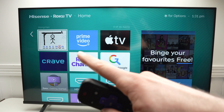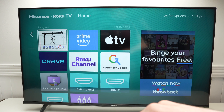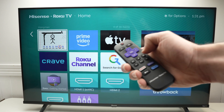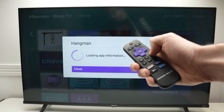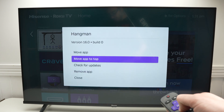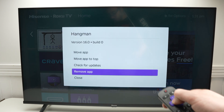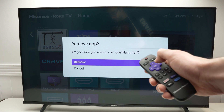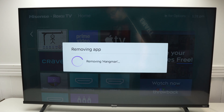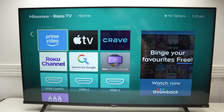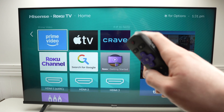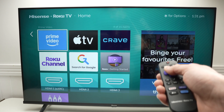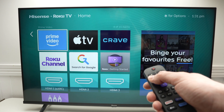If you want to delete any apps you have downloaded, same thing — press the star button once the app is highlighted. Then go down and select 'Remove App' and confirm Remove. The app will be completely deleted from the memory of your Hisense Roku TV.